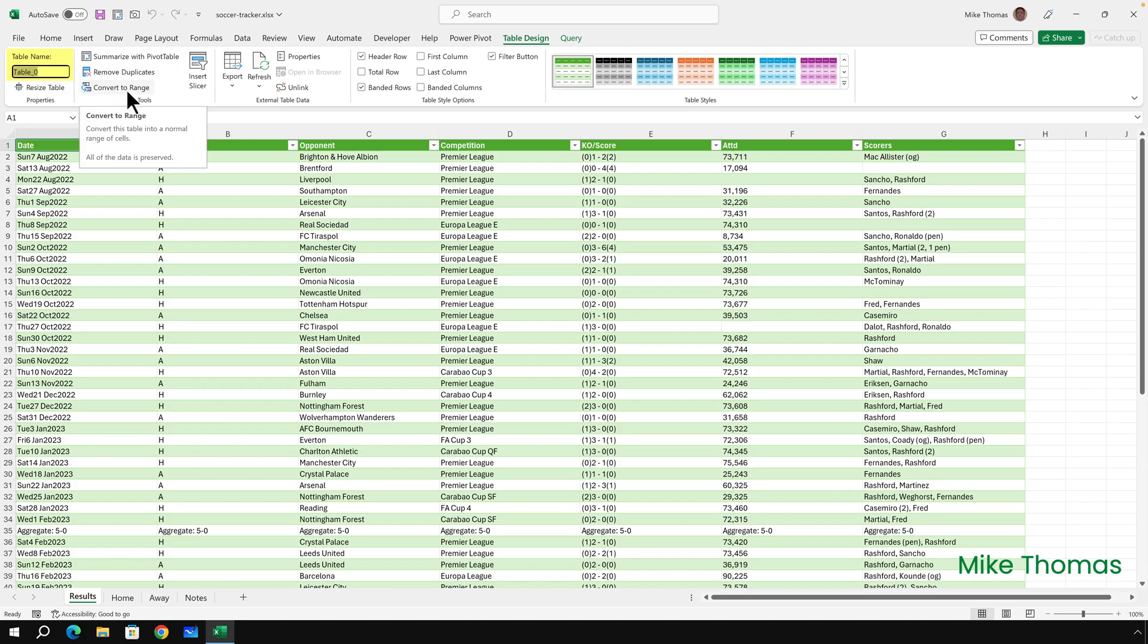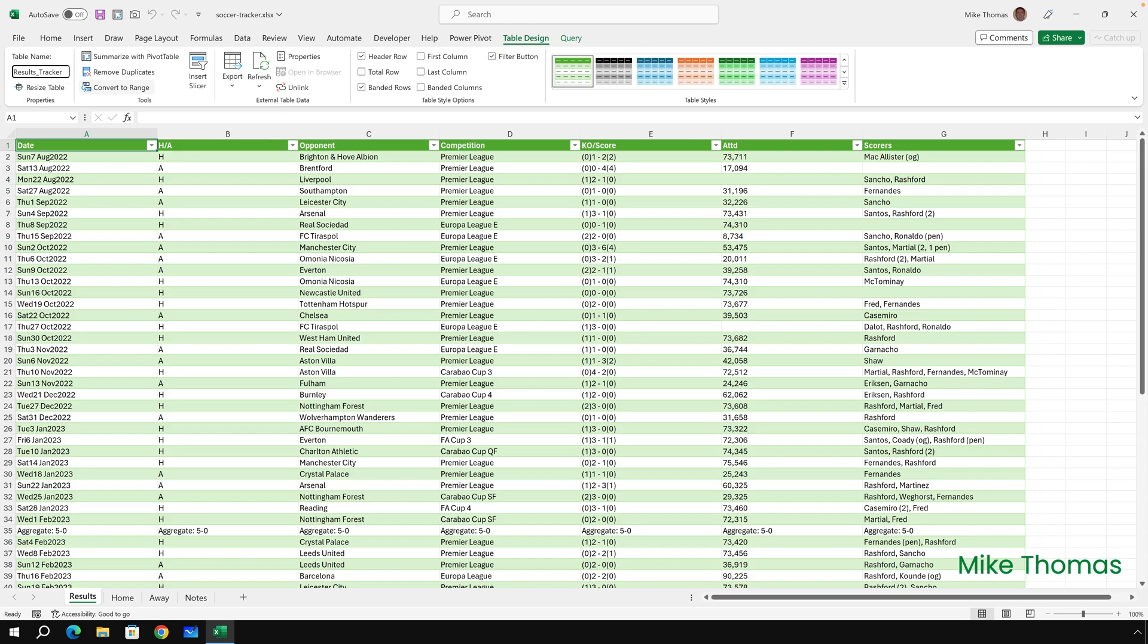I'm going to change the name of that table to results underscore tracker. You can't have spaces in your table names. I've chosen to use an underscore, or I could have just put results tracker. Press Enter and that has renamed the table.